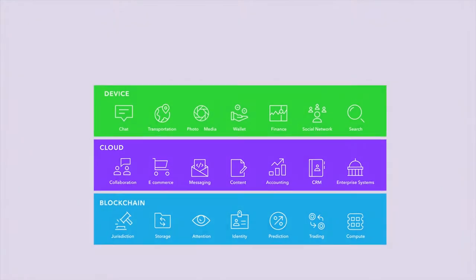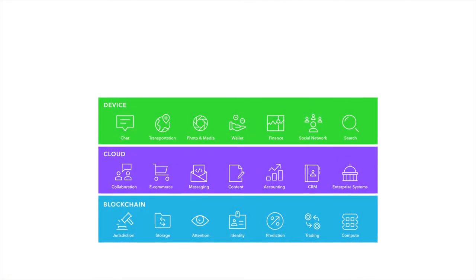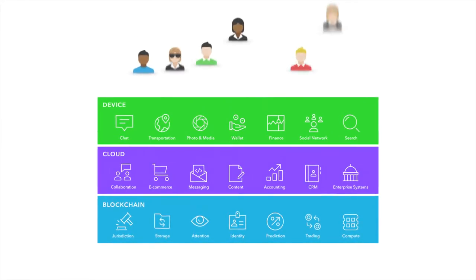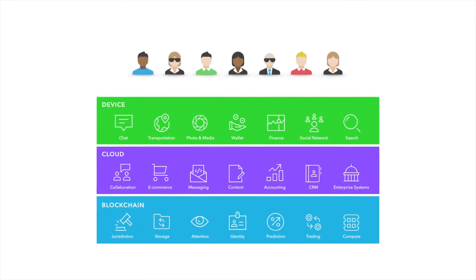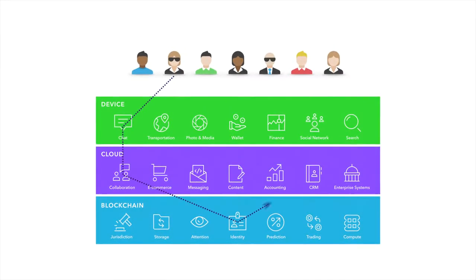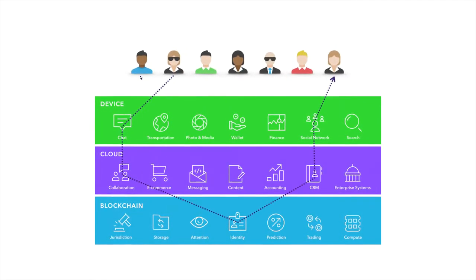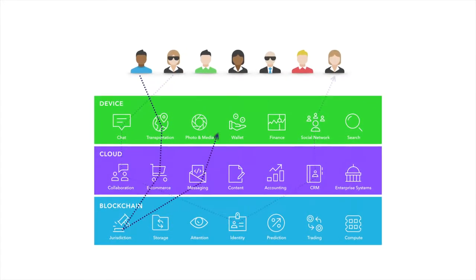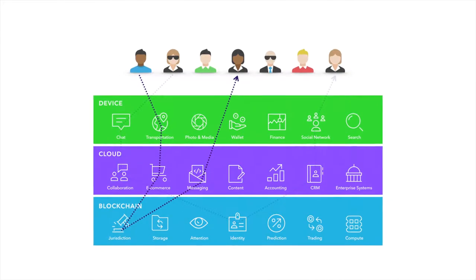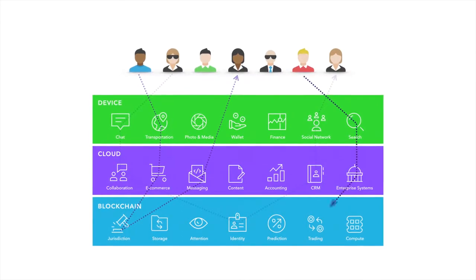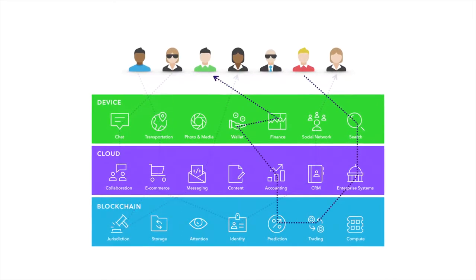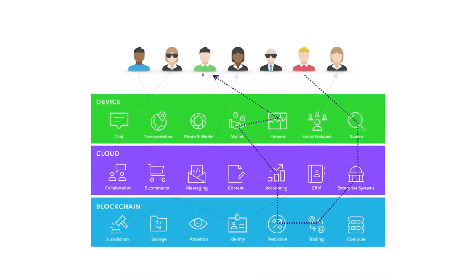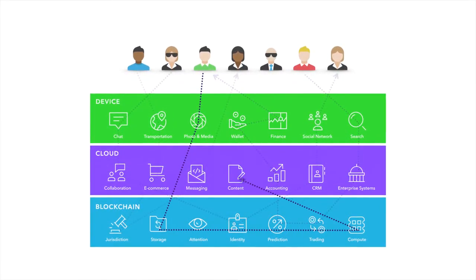Savvy users are already learning to work with multiple apps across their devices, cloud, and blockchains to fulfill their needs. Human ingenuity will continue to close any gaps left between the technologies.